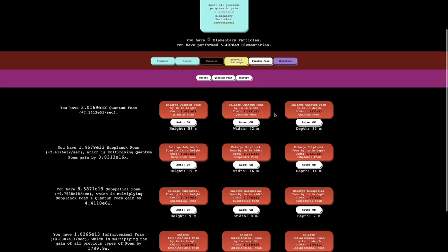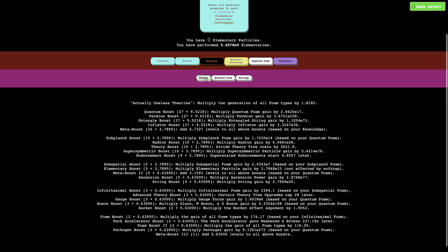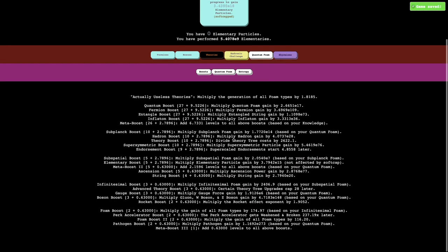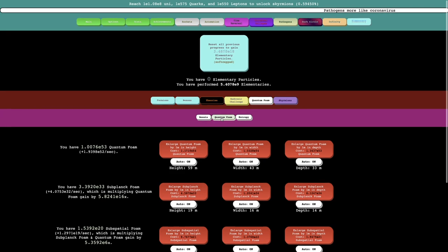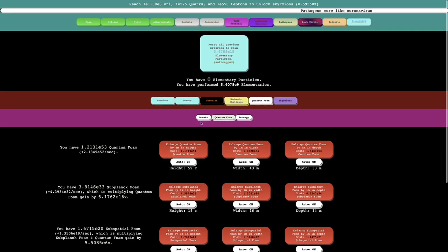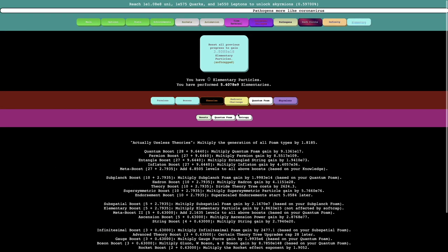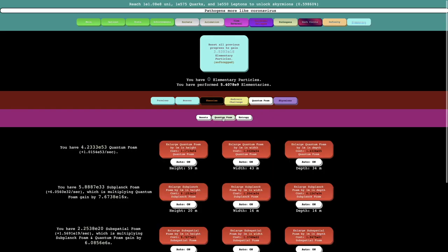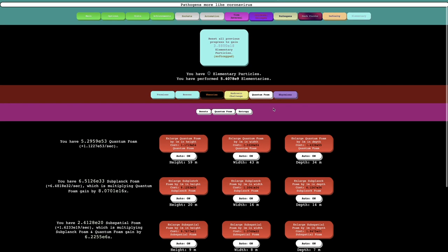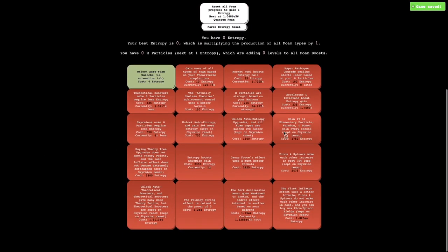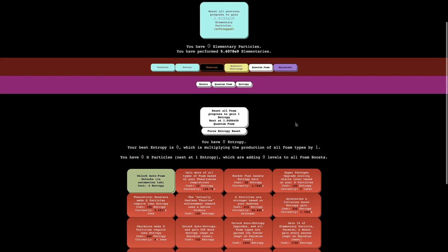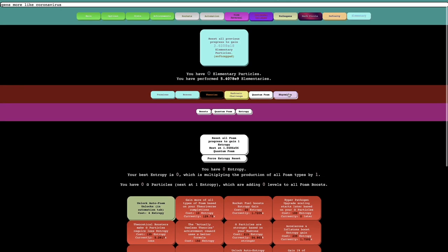Which is just pretty annoying, especially when there really needs to be an option to just max the theory tree, because you can see it's super easy to get all this. It does, it looks like I keep my boosts. No, I don't keep all my boosts, but I still have enough. There's new, whoa, there's a whole bunch of new entropy upgrades. Interesting.